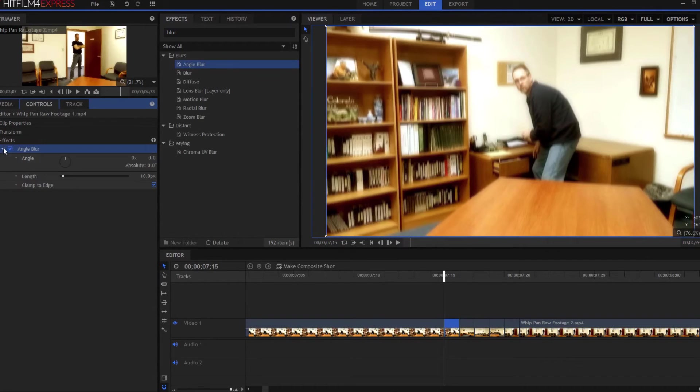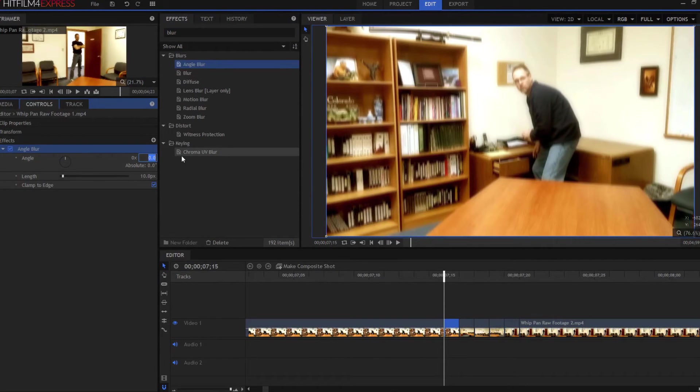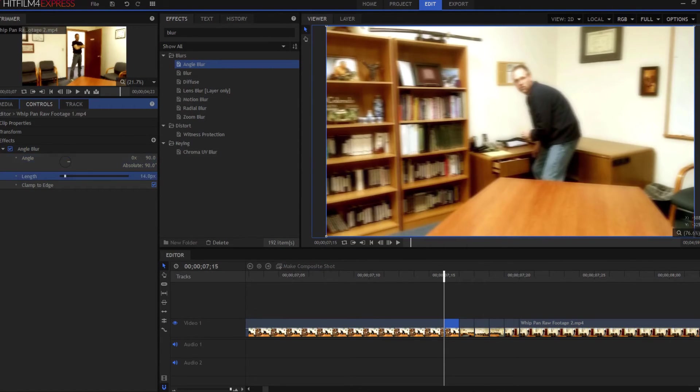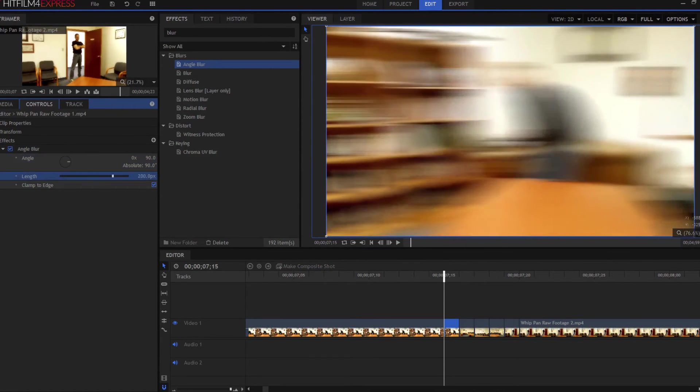And then I'm going to reset a few things. Starting with, I'm going to turn it to 90 degrees because the whip pan goes sideways and not up and down. And then I'm going to crank that up as much as I can.